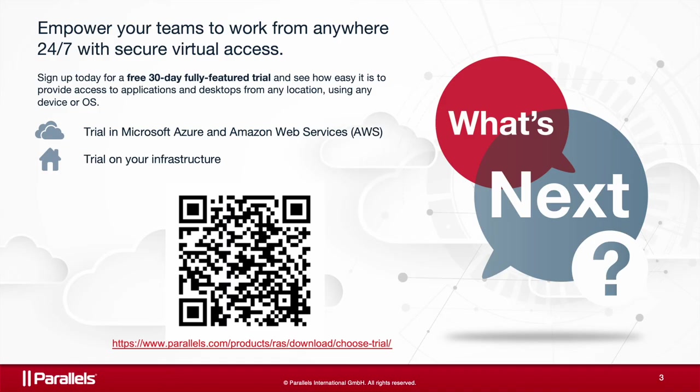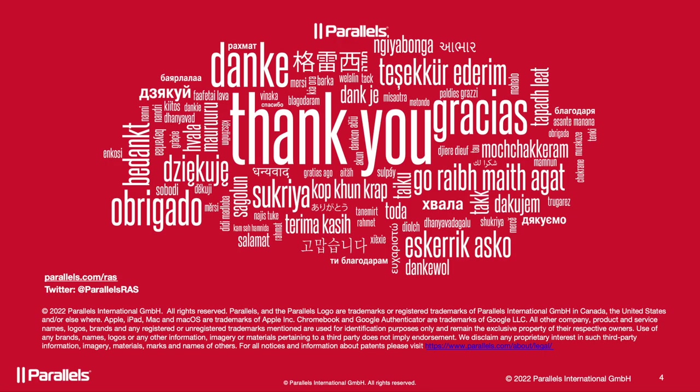This concludes our video on MSIX App Attach Integration. You can sign up for a free fully featured 30-day trial, available directly in the Microsoft Azure and AWS Marketplaces, or download and install Parallels RAS on your cloud of choice or on-premises in your infrastructure. Thank you for watching. To learn further details or contact us, please visit Parallels.com/RAS.